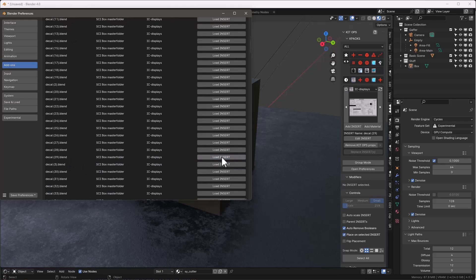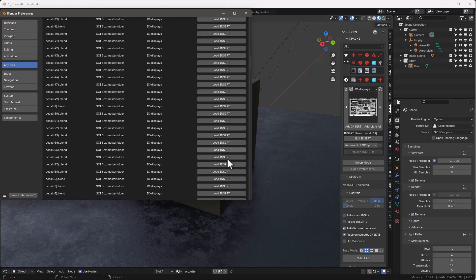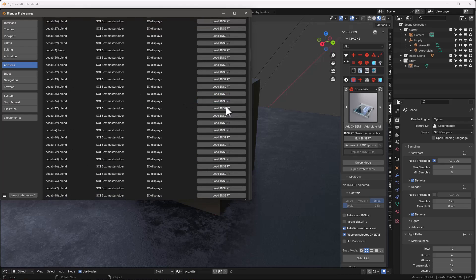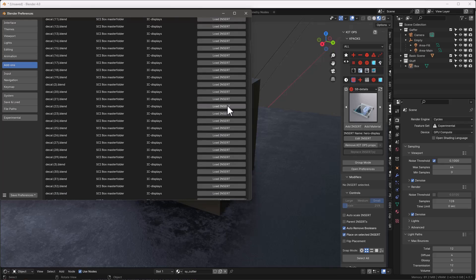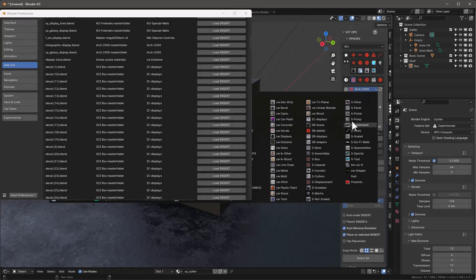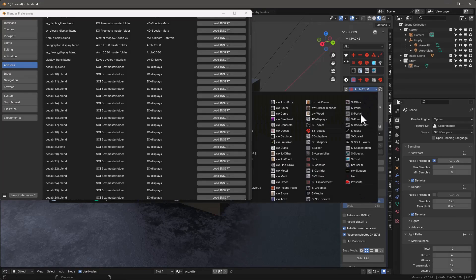There's just a lot of different displays here. These are decals, here's a hero display. I think I've got a holographic display in here somewhere — right here, this is it. So you can see that once we've done that, we're loading all of our KPAC folders directly into KitOps.